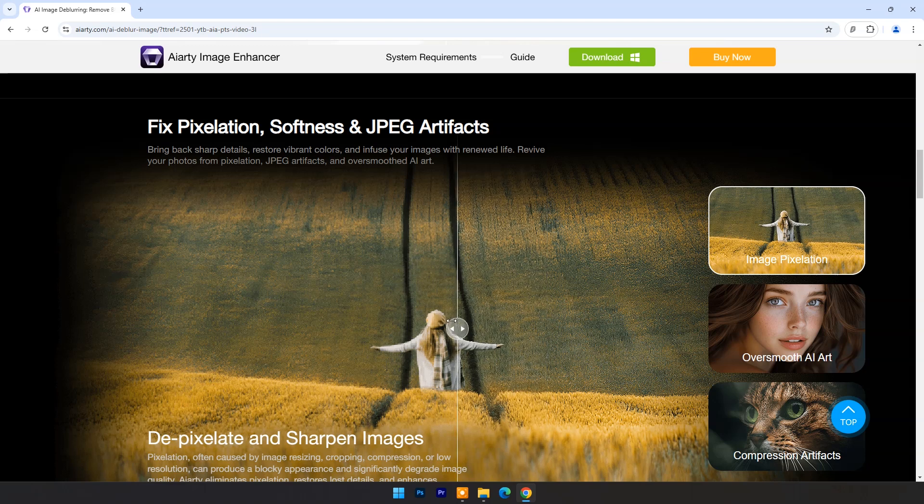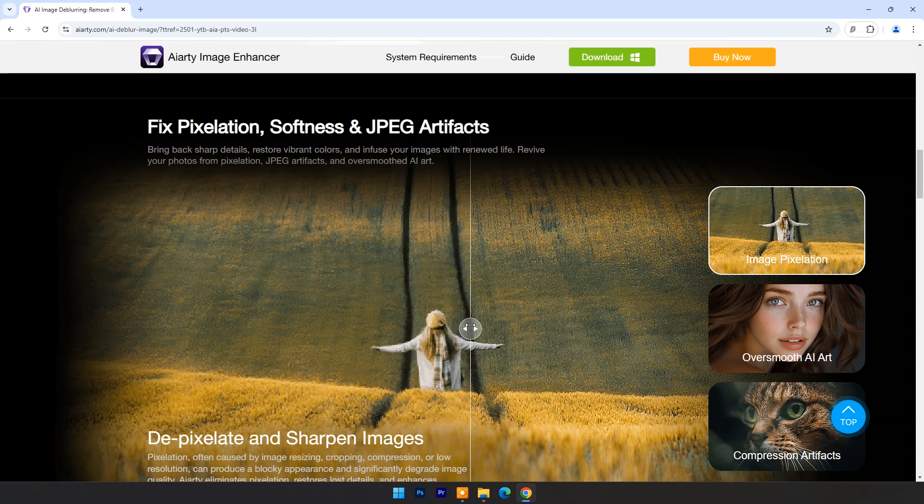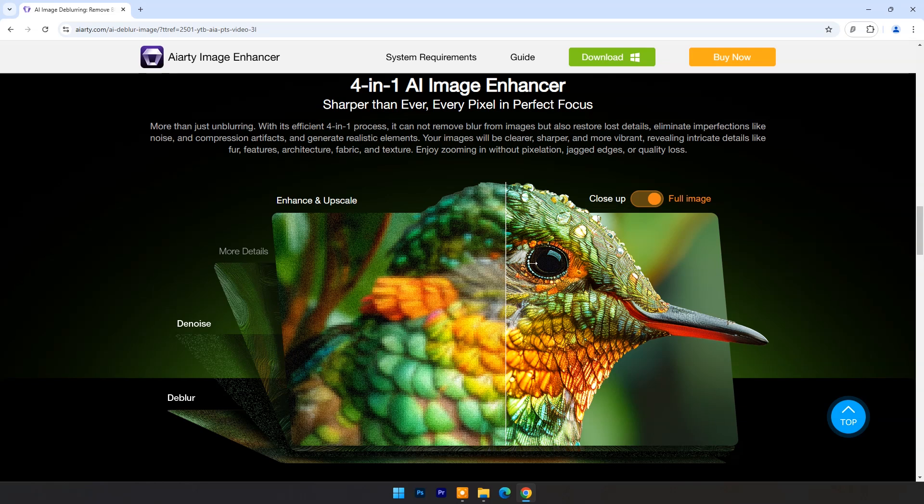With AIRT, every image, from portrait, product image, old photo, to wildlife shot, becomes a captivating story.